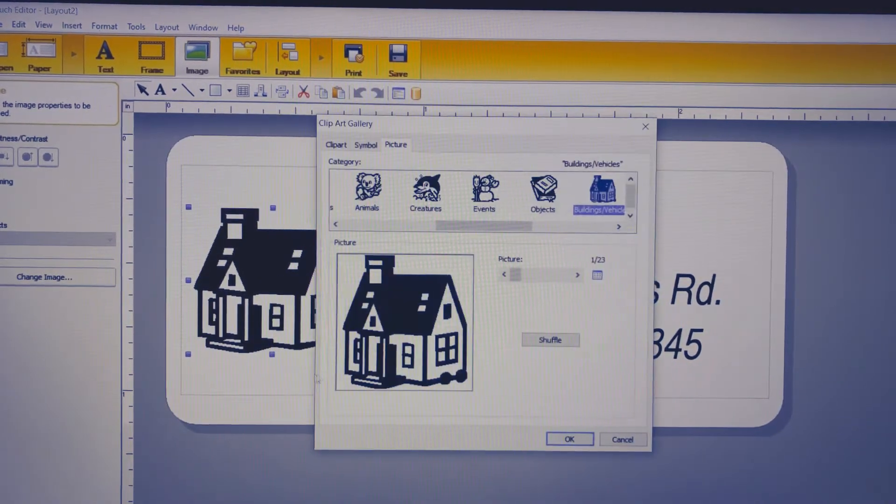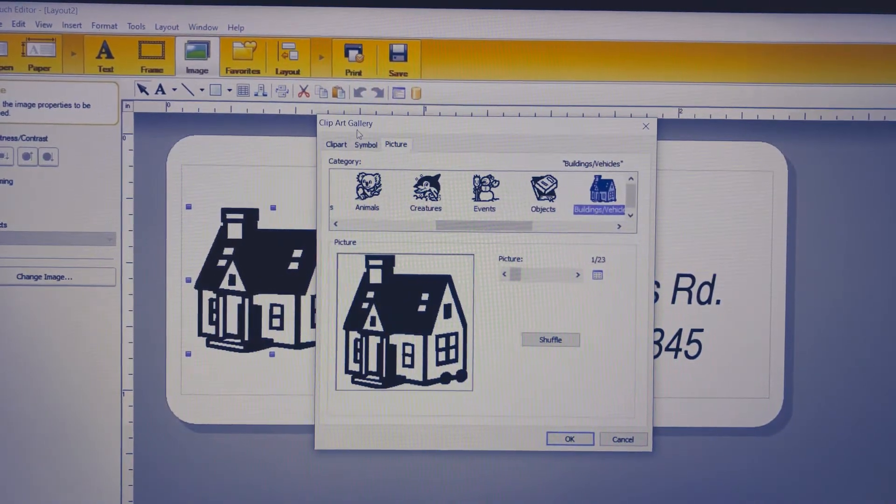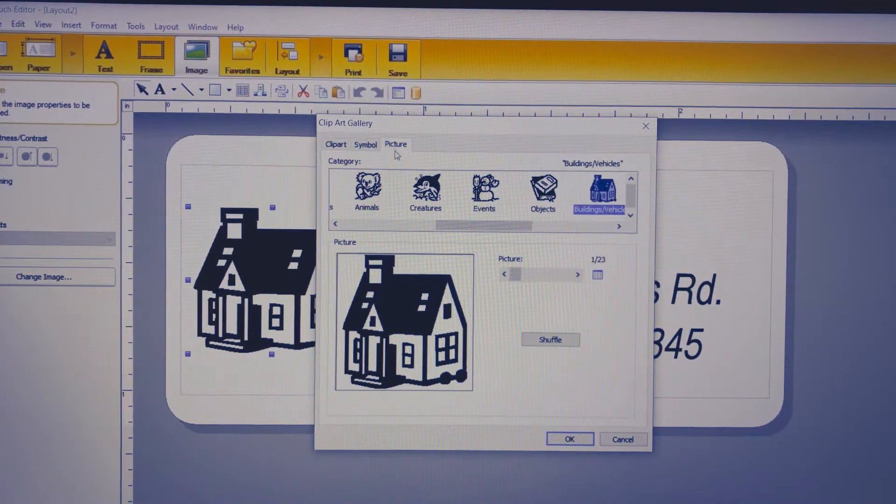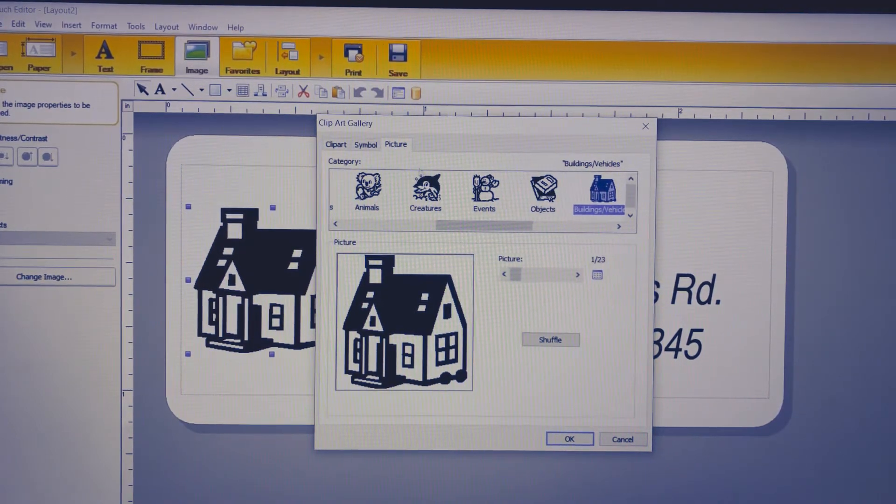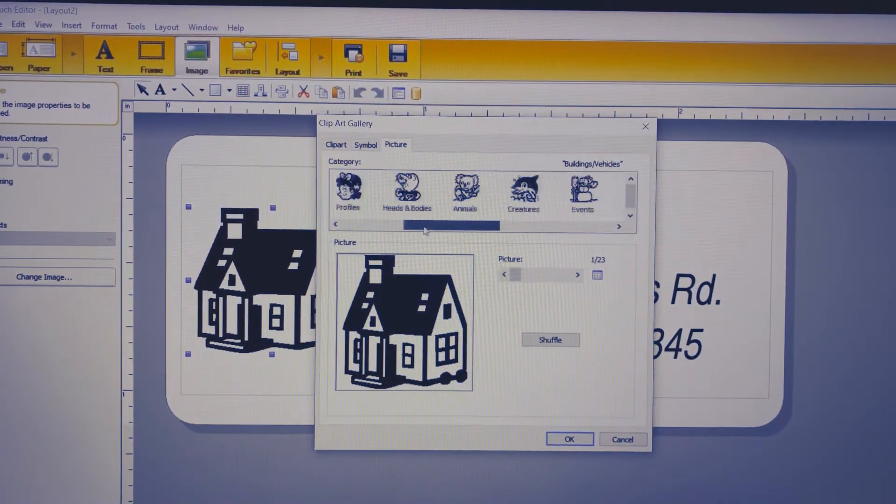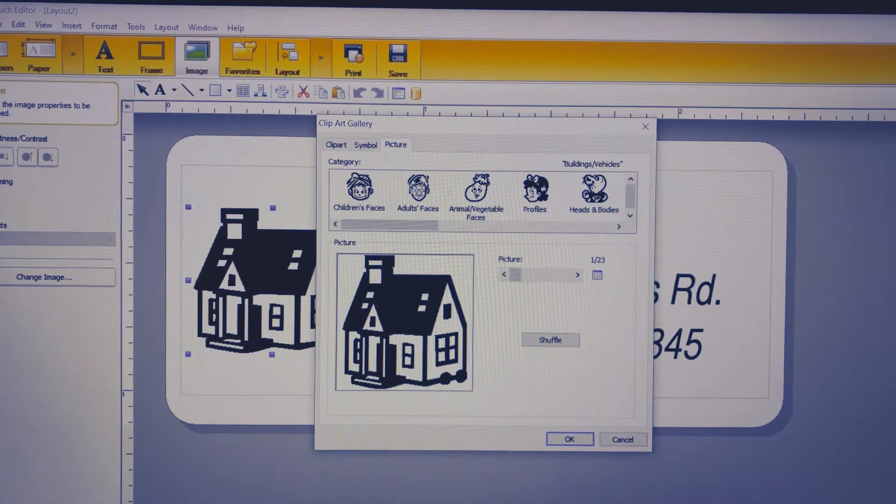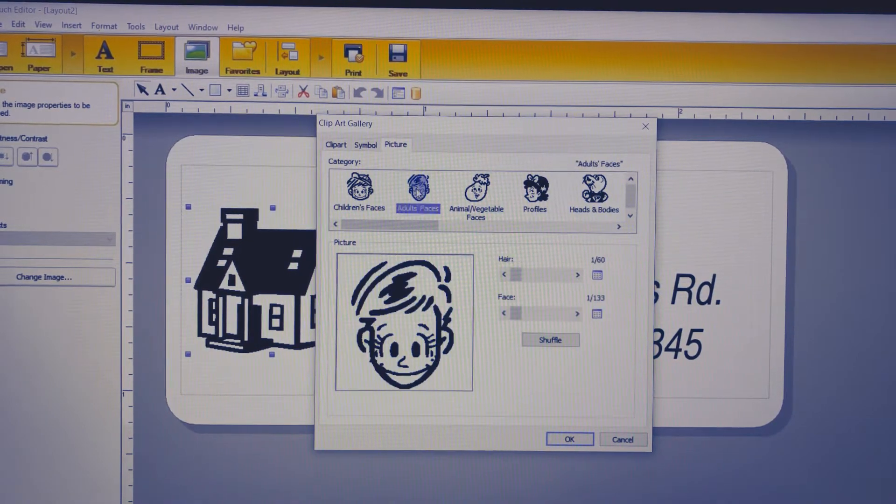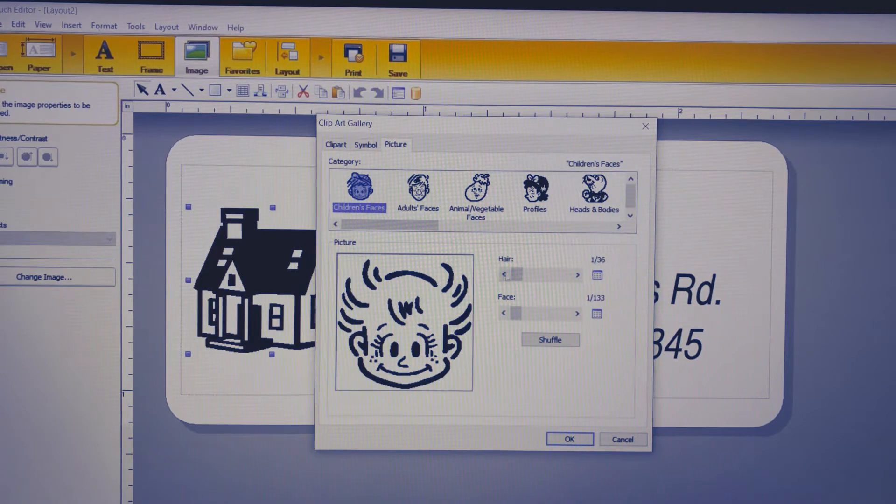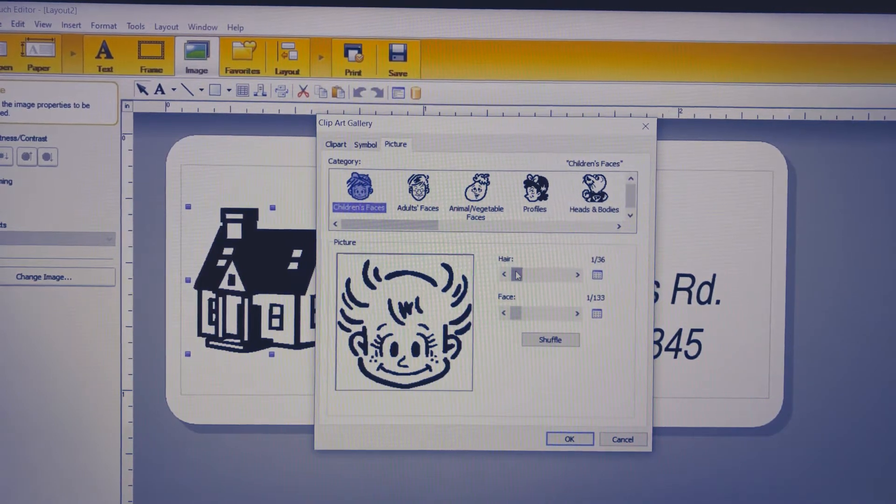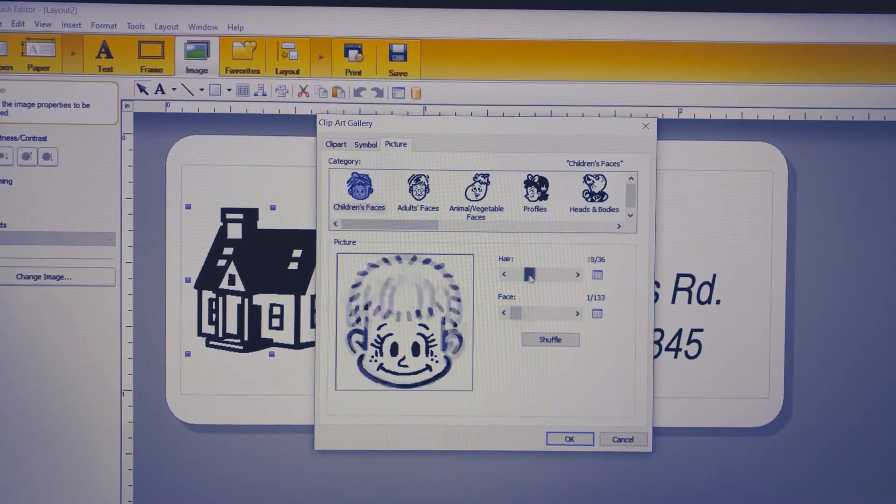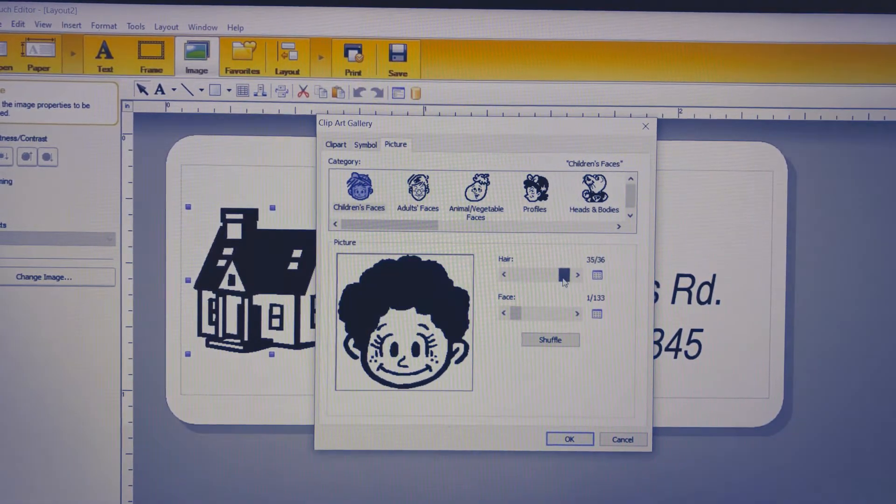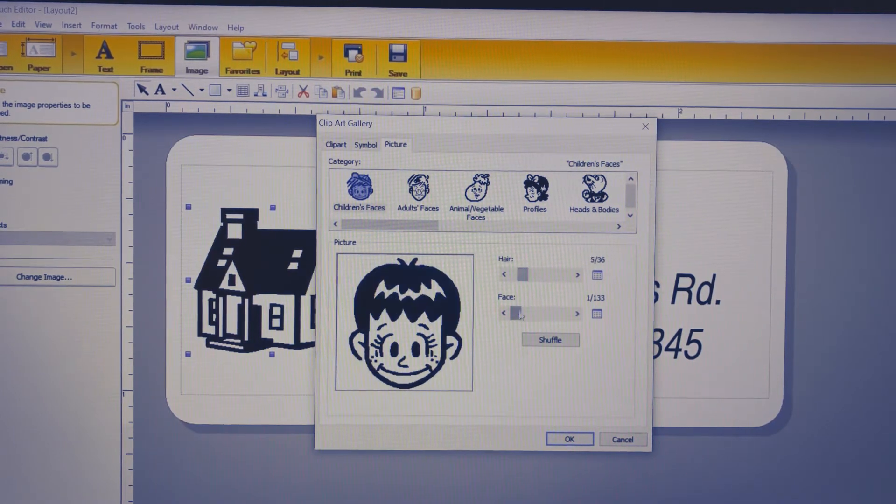This brings up the clip art gallery. Mine opened up to the picture panel and you can scroll through and see the different categories - adult faces, kid faces - and in each section you have your options. As you can see here, you can change the different ones.